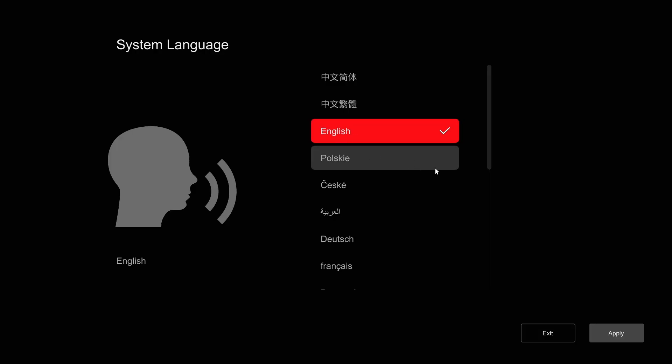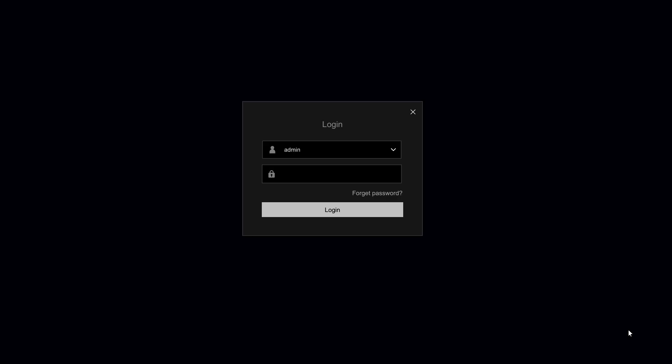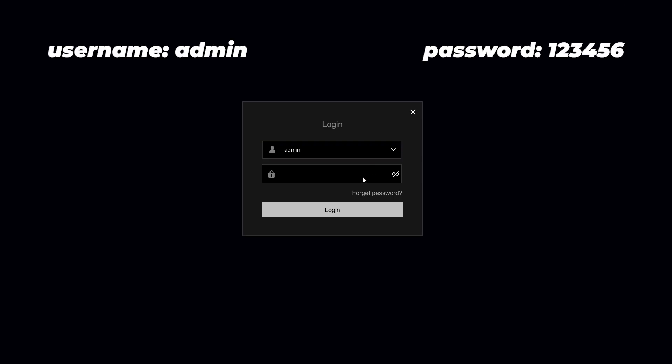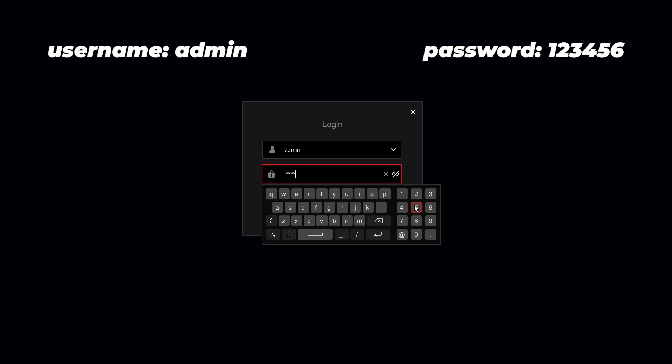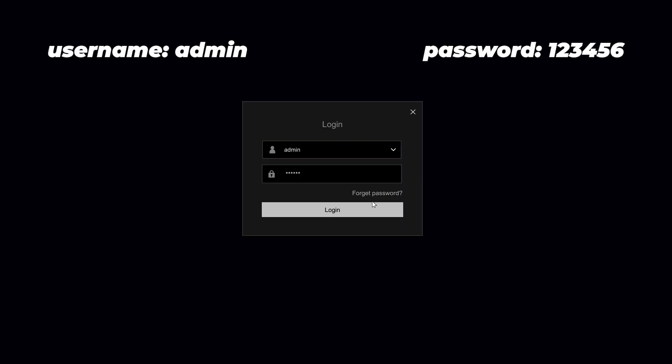When logging in for the first time, note that the default login for all L-Series devices will be the same. Username admin and password 123456.